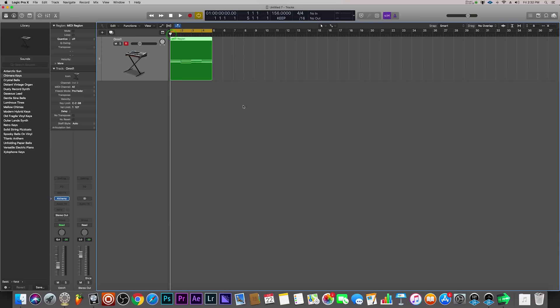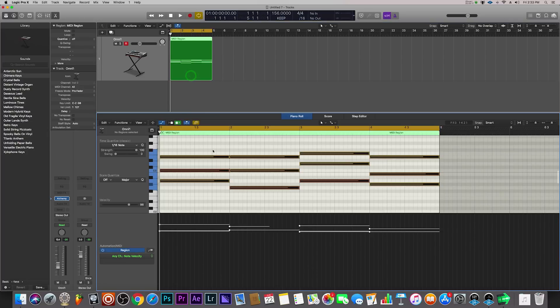I have Logic open now and I already have a MIDI region here that I'm using with Alchemy, and I just made a little chord progression here. I'll let you hear it really quick.